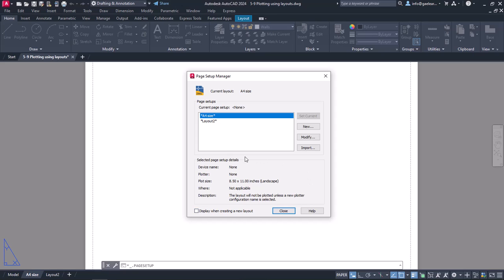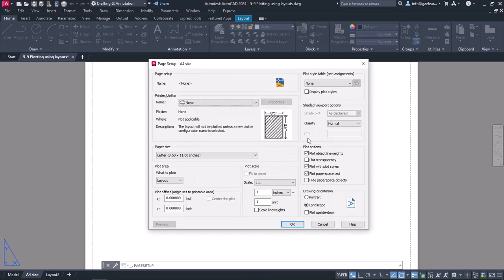Currently, the A4Size layout is selected and since I haven't set up the paper yet, most of the setup details are not defined. I will click on Modify to open the Page Setup window.